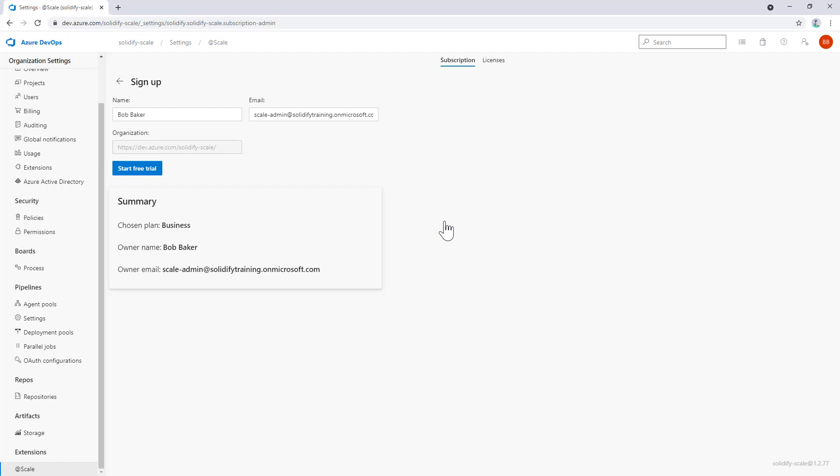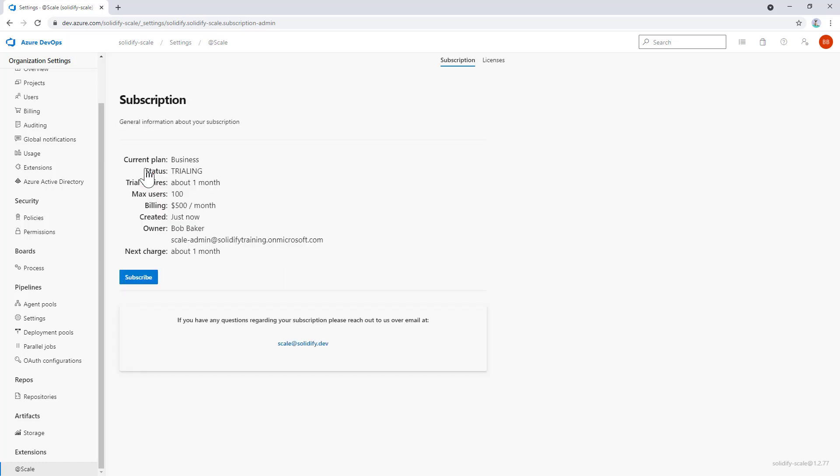The system picks up the current user—in this case, I'm Bob—and also the email for that user. Make sure to provide a good email, as this is what we'll use to communicate with you. You'll also see grayed out the name of the organization that we'll associate this subscription with. That's all you need to do. Click on start free trial, and now a trial subscription has been created for you.